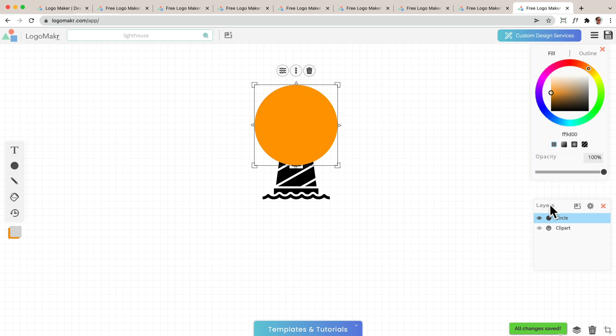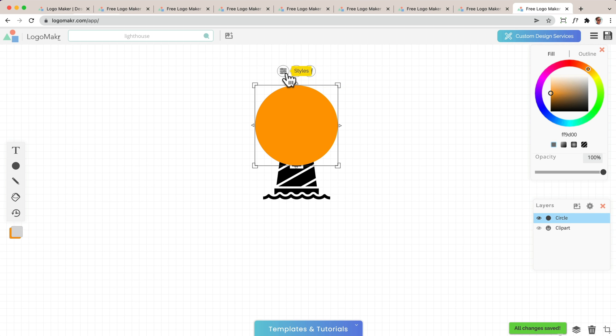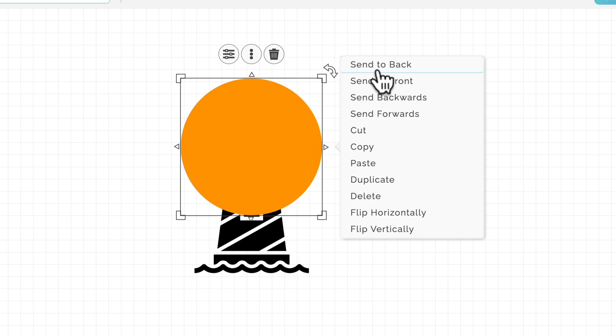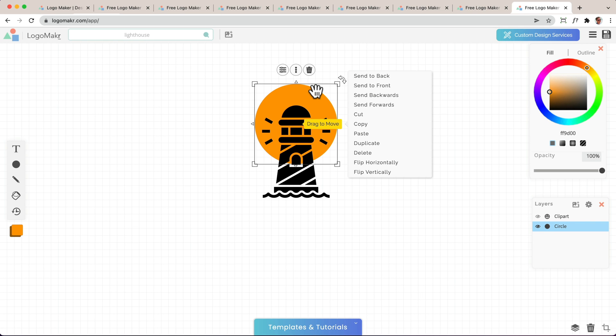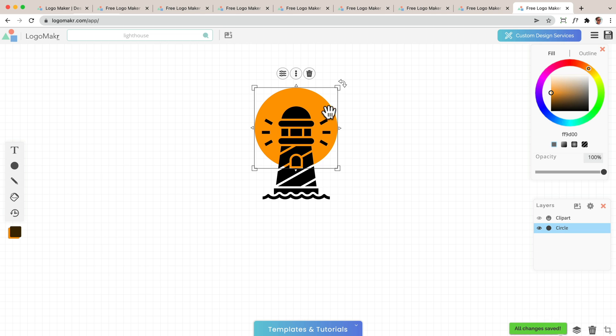And I'm going to drag this to the back. There's two ways of doing this. You could go to the layers and move it to the back like that. Or you could click on this option area and click send to back. You can move it around to make it just right. And that looks pretty good.